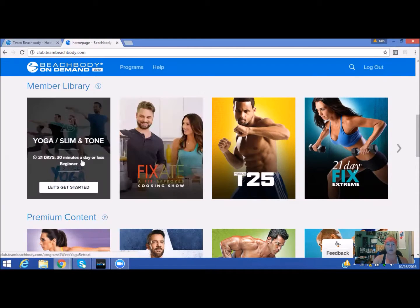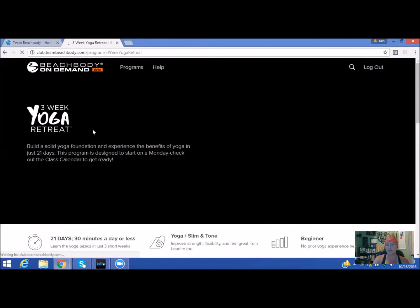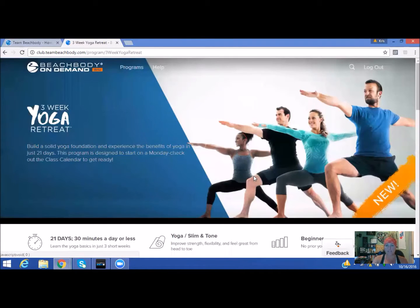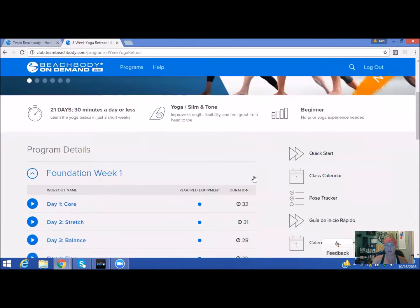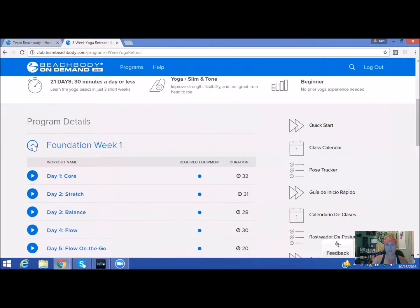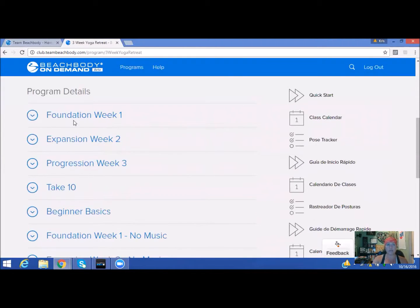For this one specifically, we're going to go ahead and use the three-week yoga retreat. You're just going to click on it. It's going to take you to the entire program. You're going to scroll down, and it actually should start out with showing you all the weeks, so you have week one, week two, week three.